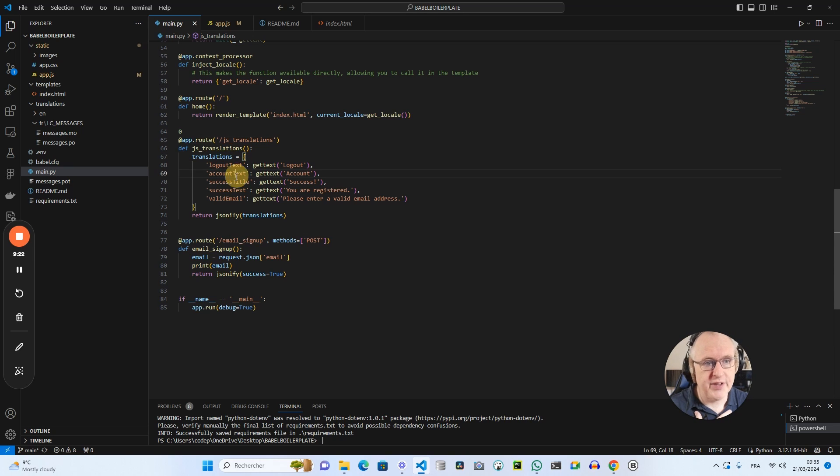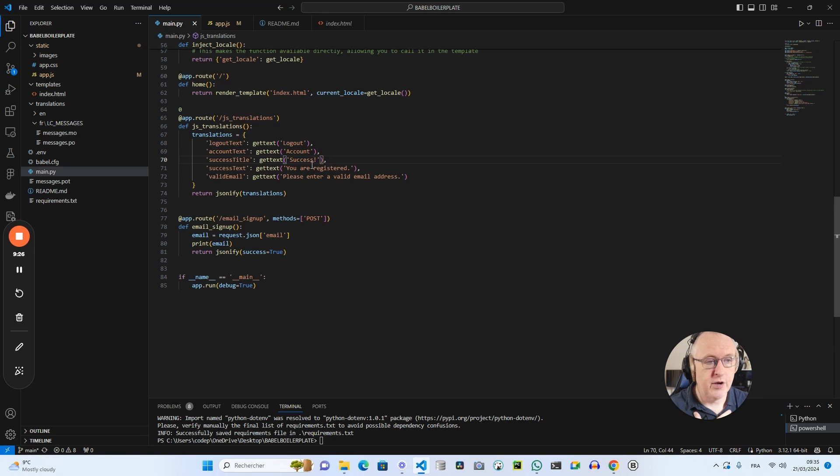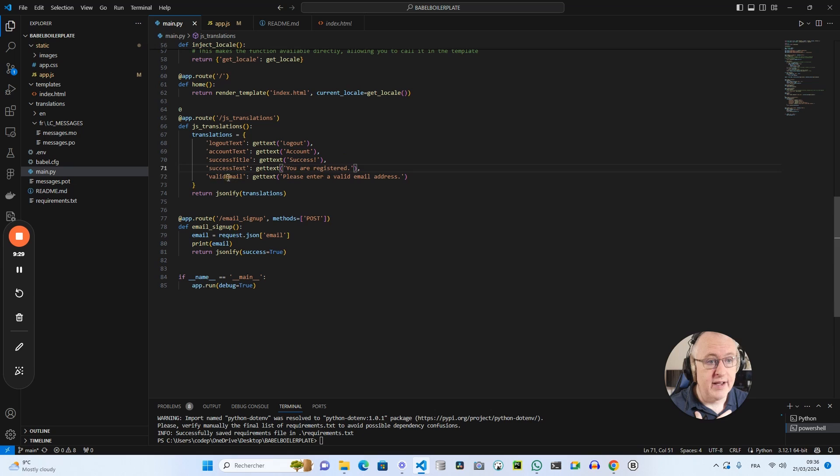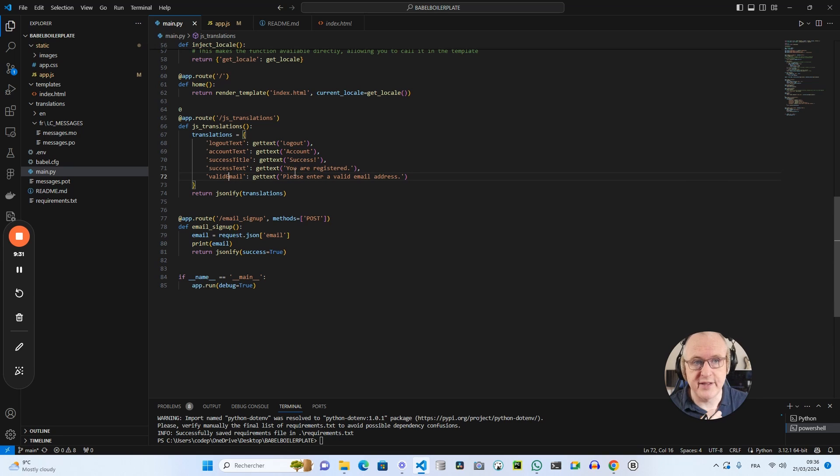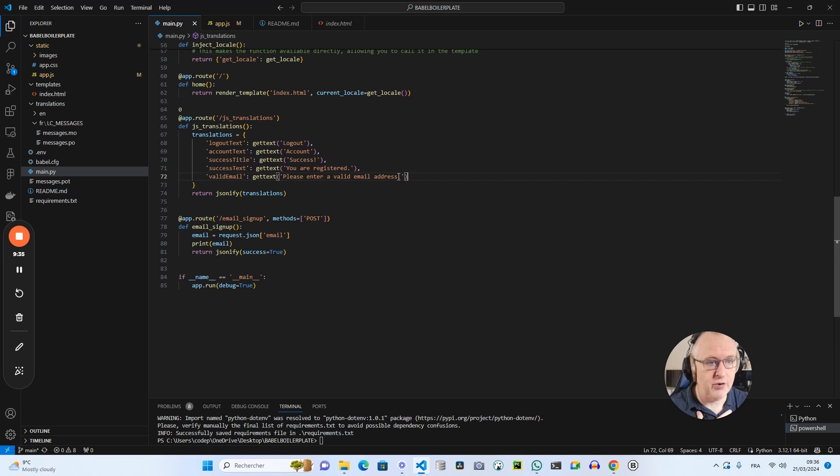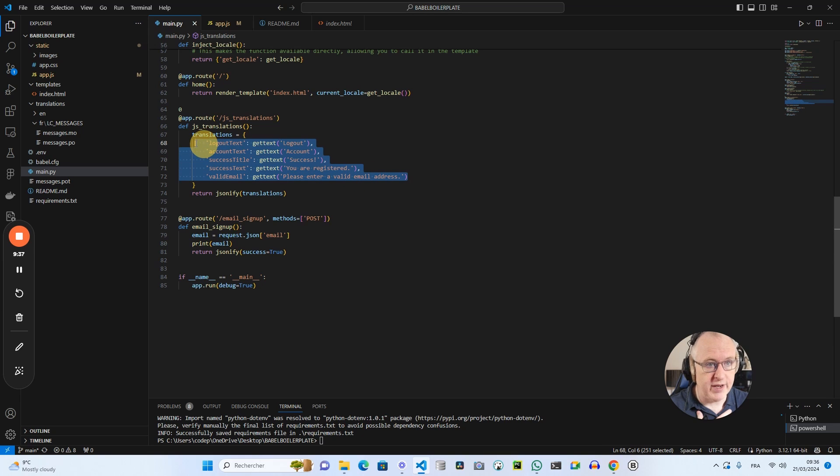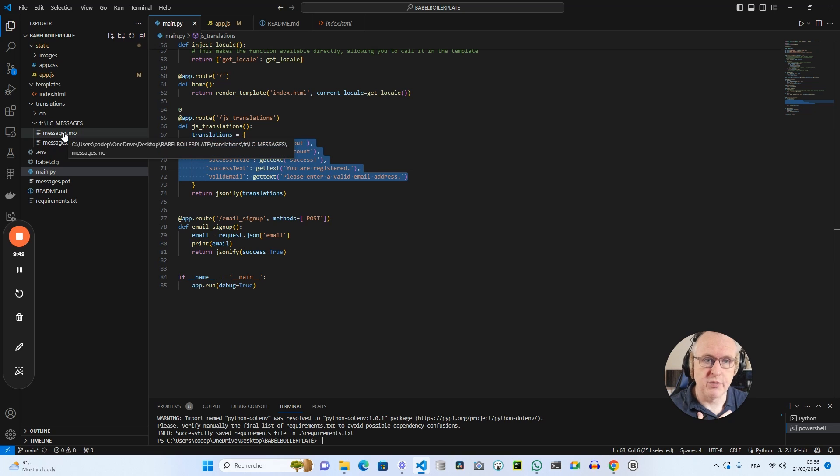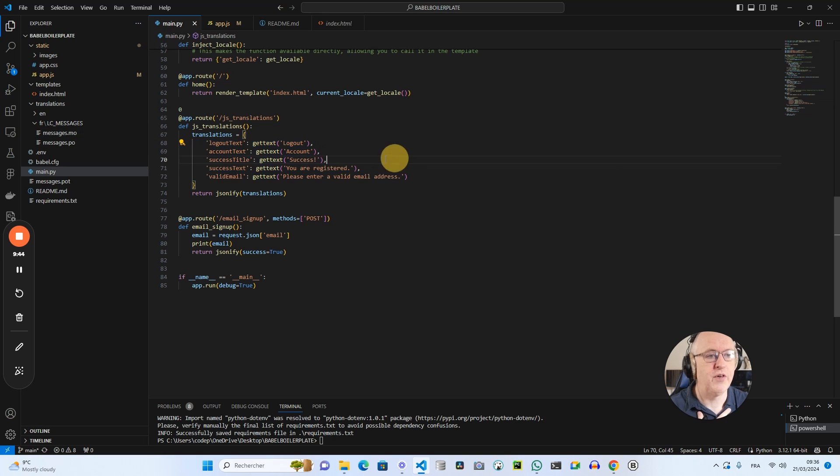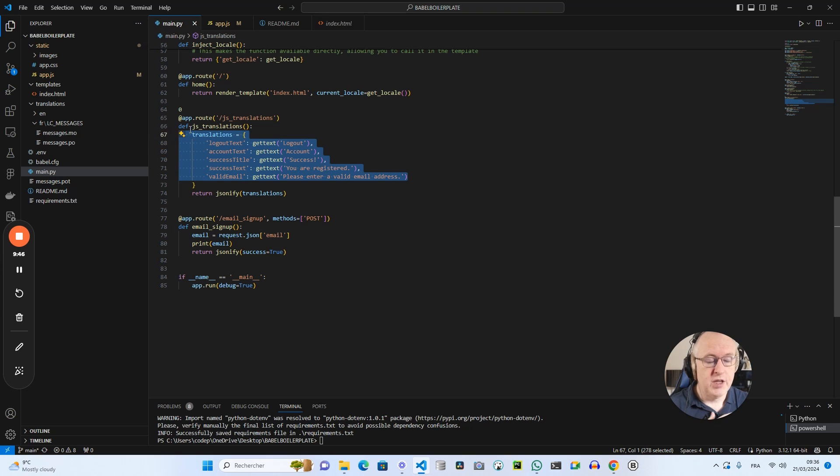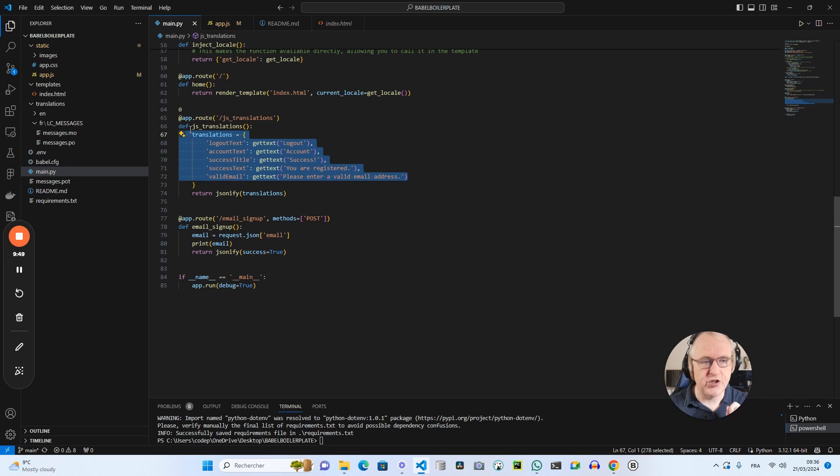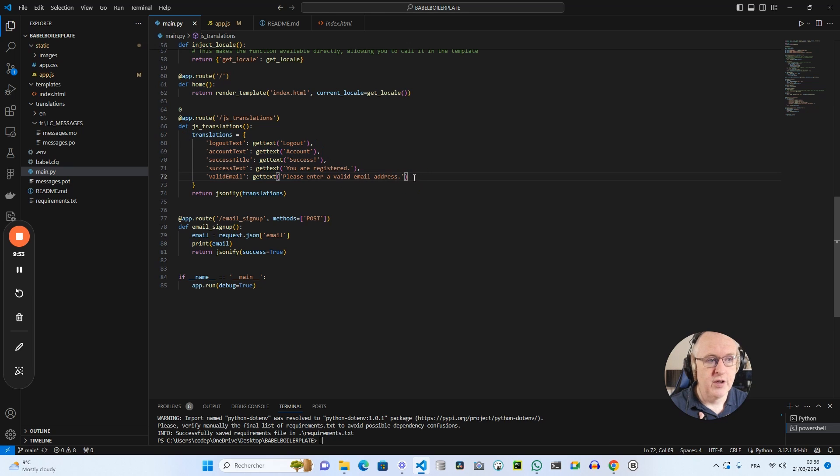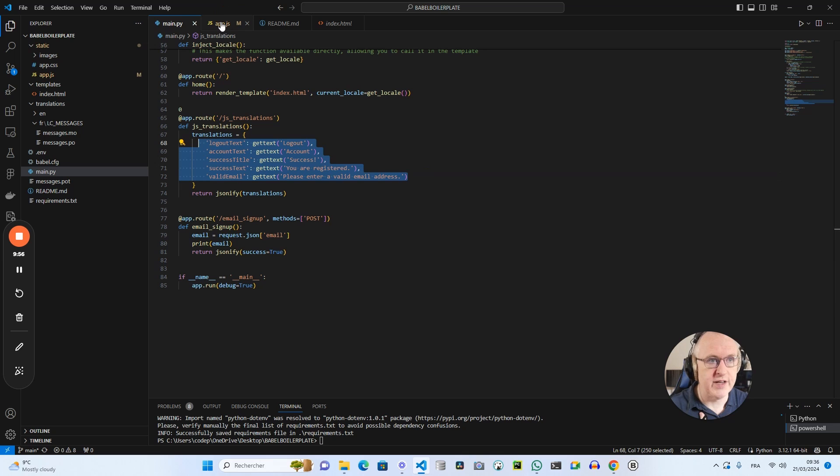And we have a few text strings there. We have the logout text, the account text, the success title for the success popup, the success text, and also an error message. If the email is not valid, please enter a valid email address. And those text strings will be part ultimately of the messages.po file, which will be compiled as messages.mo file. But that's the way you have to create a connection between the backend and the JavaScript file so that the JavaScript can use dynamic text strings for the translation.